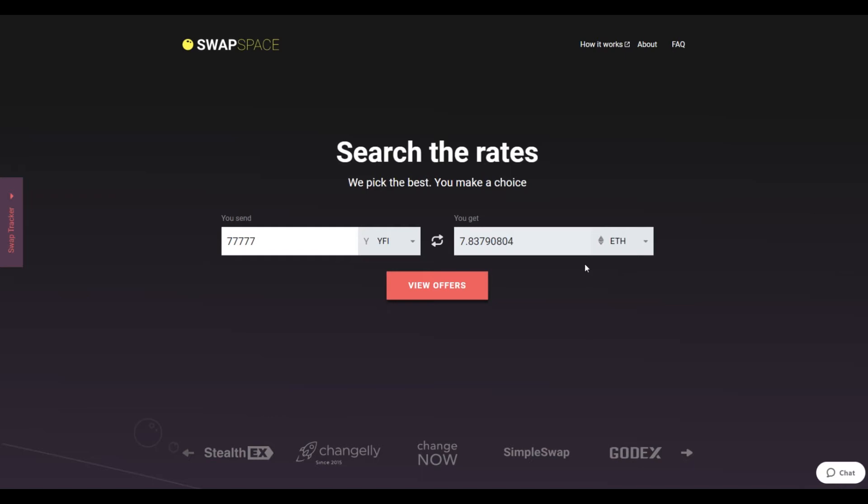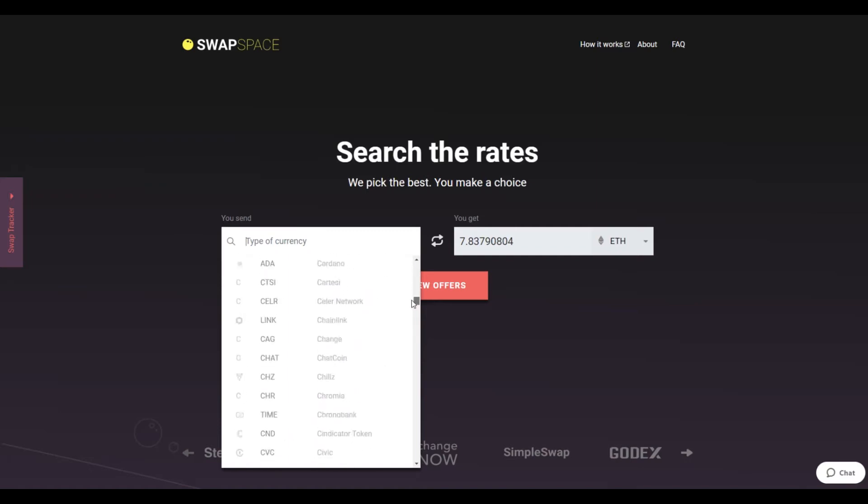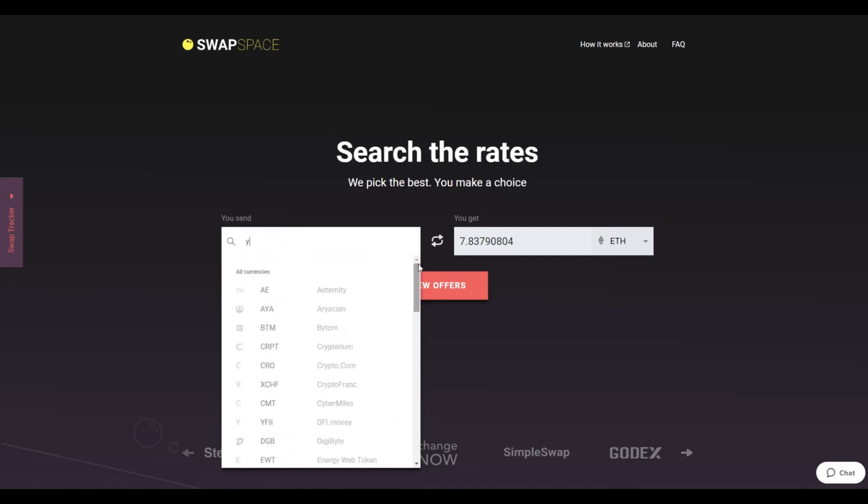On SwapSpace homepage, choose the currency you are willing to swap in the You Send section. Pick it in the drop-down list or use the search bar. Just start printing the name or ticker of the cryptocurrency.